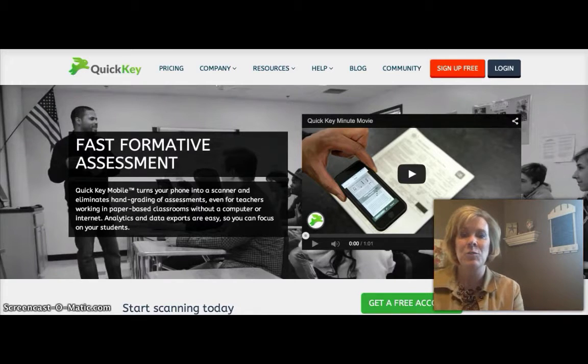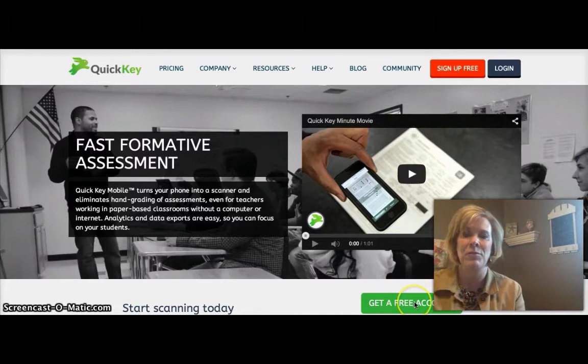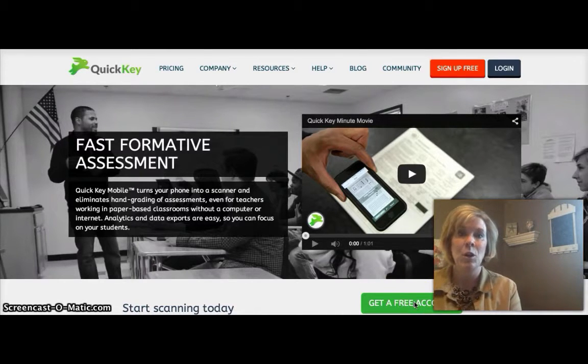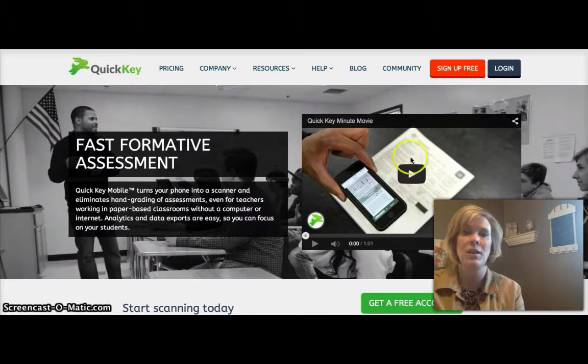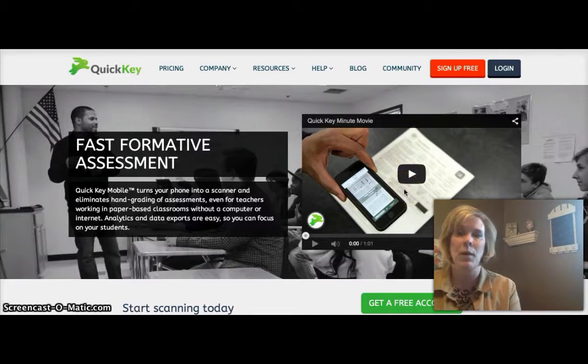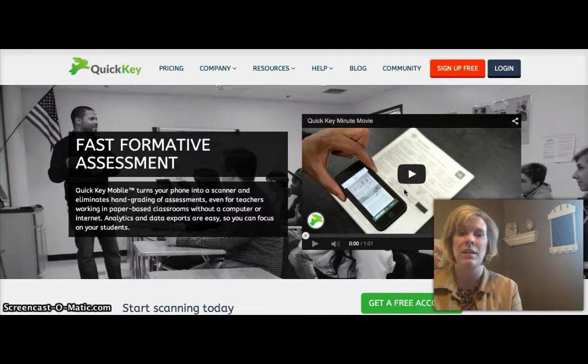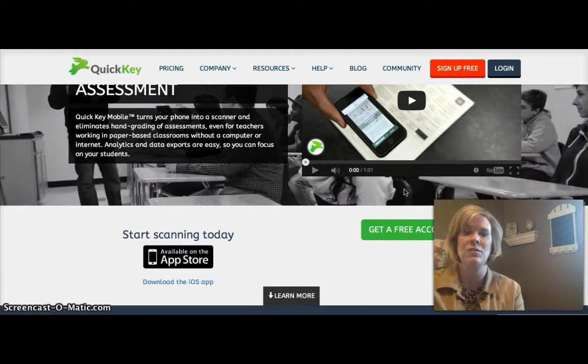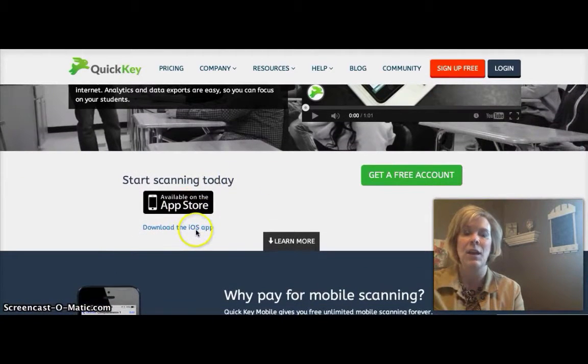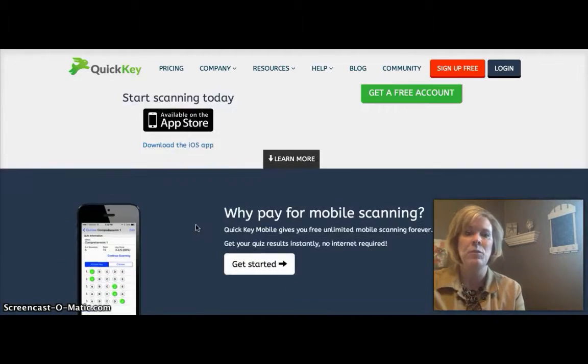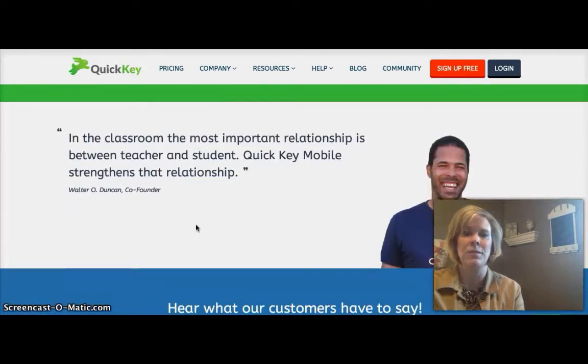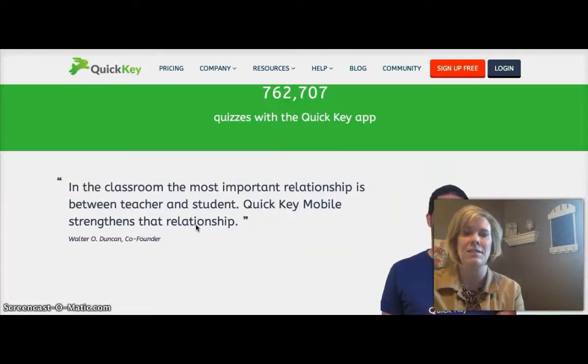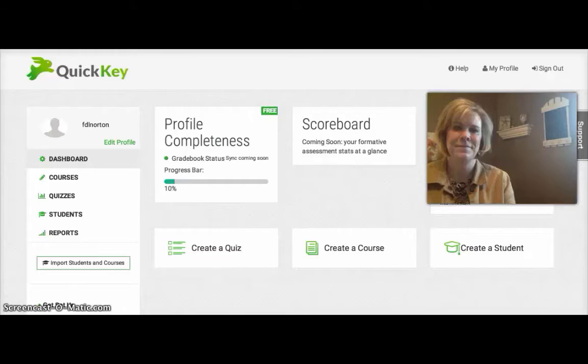So we're going to take a look at this app. The first thing you would want to do is sign up for a free account. When you're here on the site you might also watch this Minute Movie that explains quite well how the QuickKey app works and you can scroll down to get the app and download it on your iPhone or iPad. You can also scroll and get more information from the site and hear testimonials and additional videos.